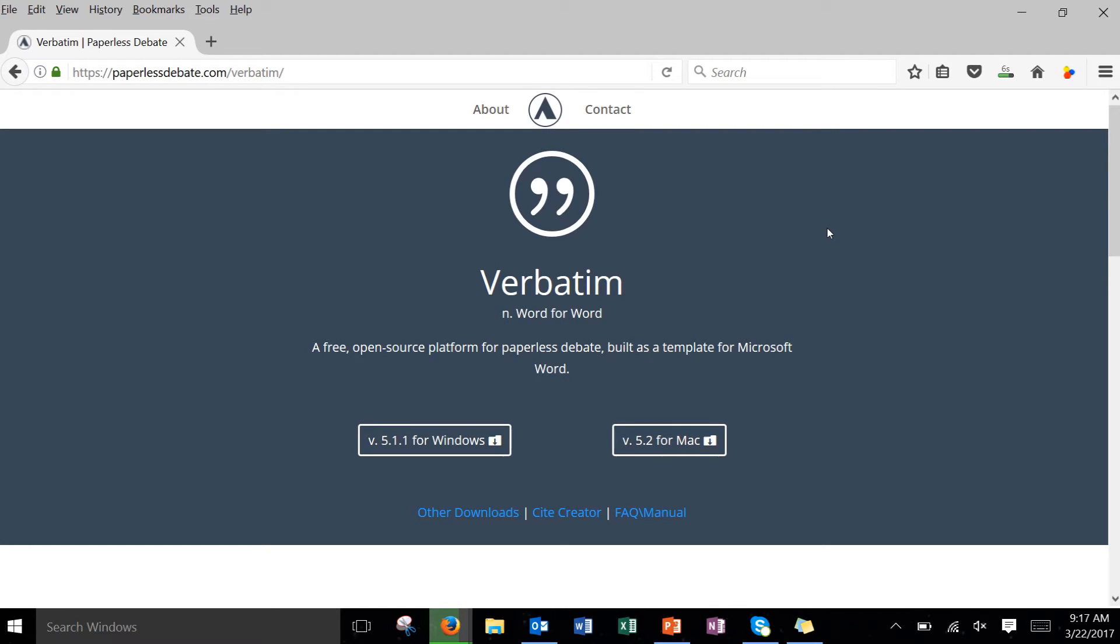So the really cool part about this Verbatim add-on is that it will go right into Microsoft Word and it will integrate seamlessly just like it was another tab or ribbon inside of the program.